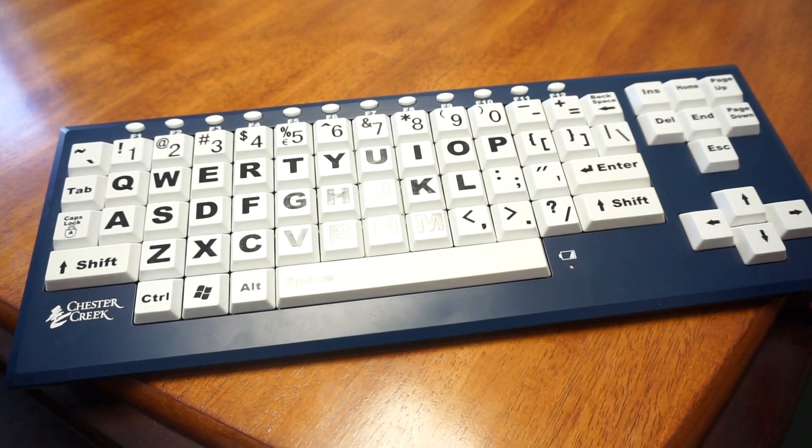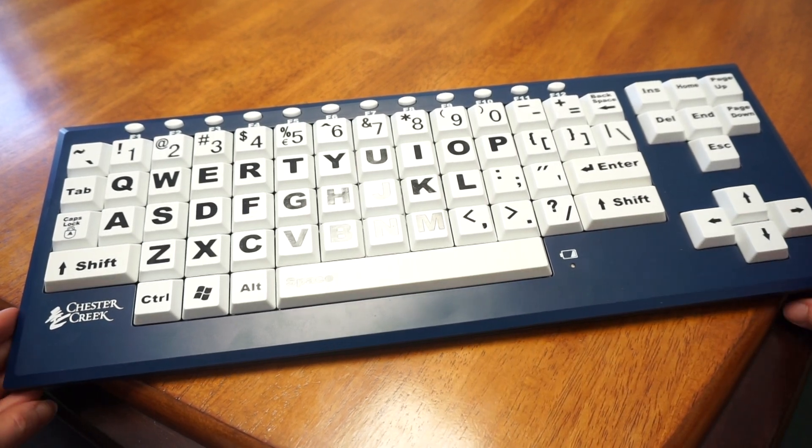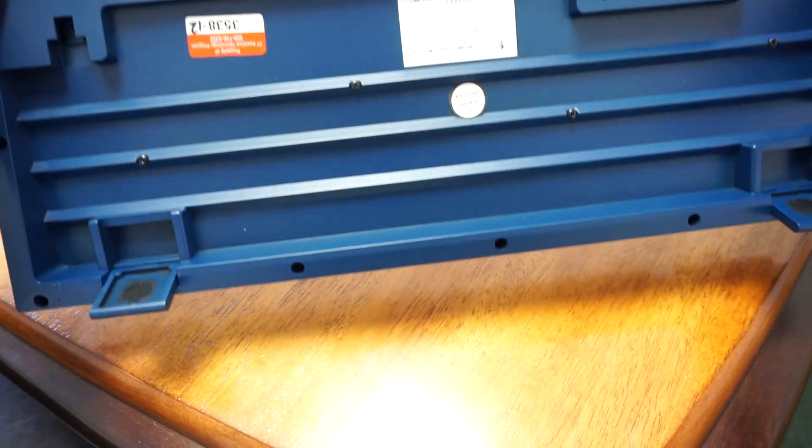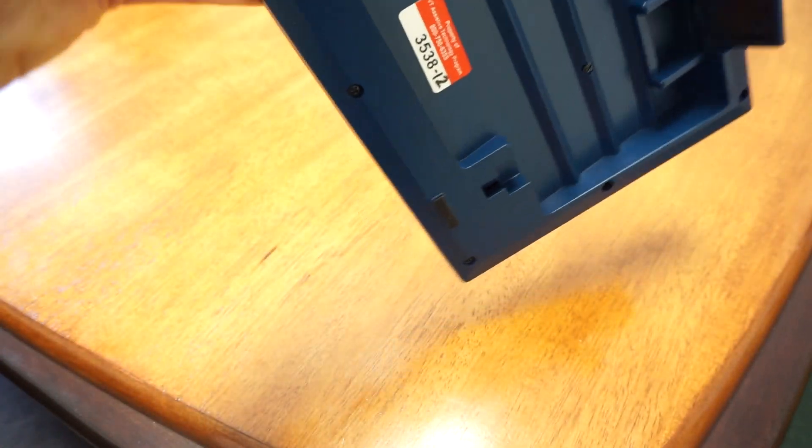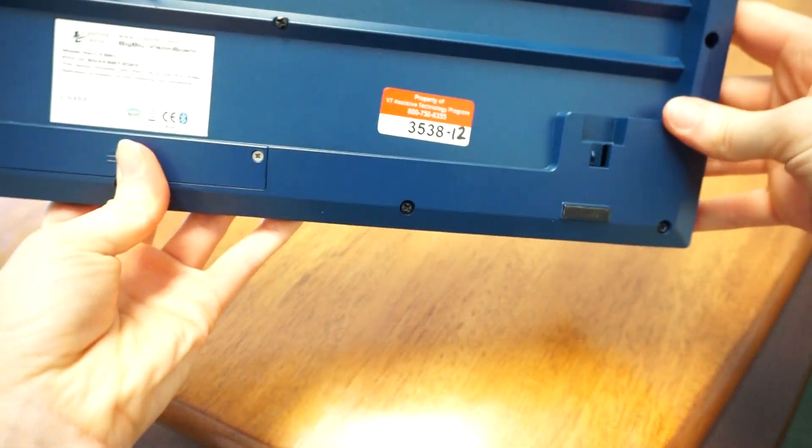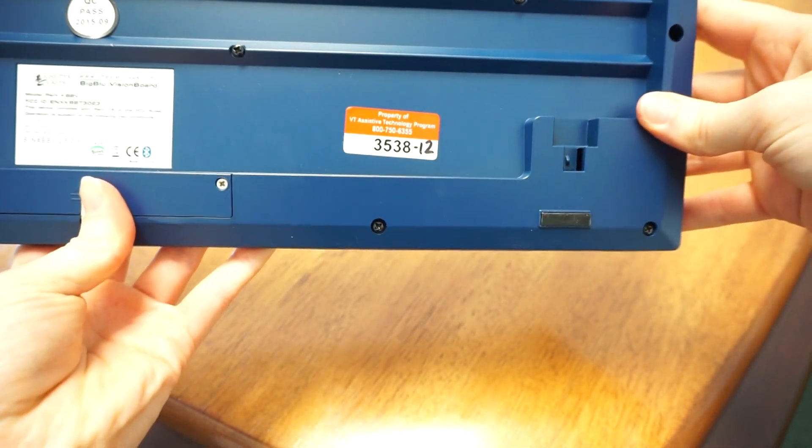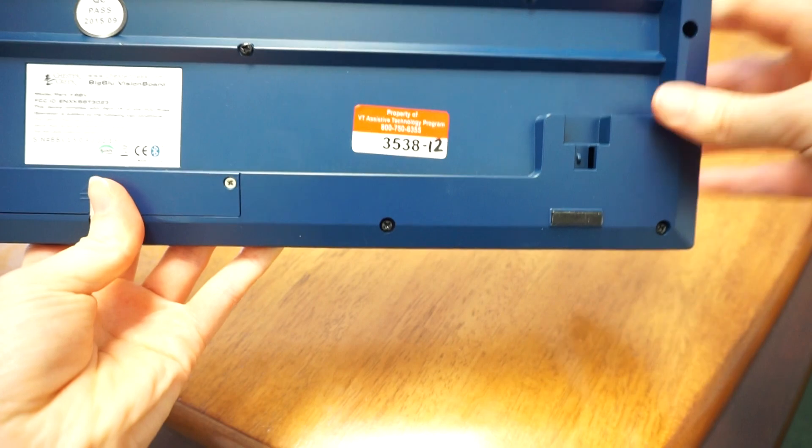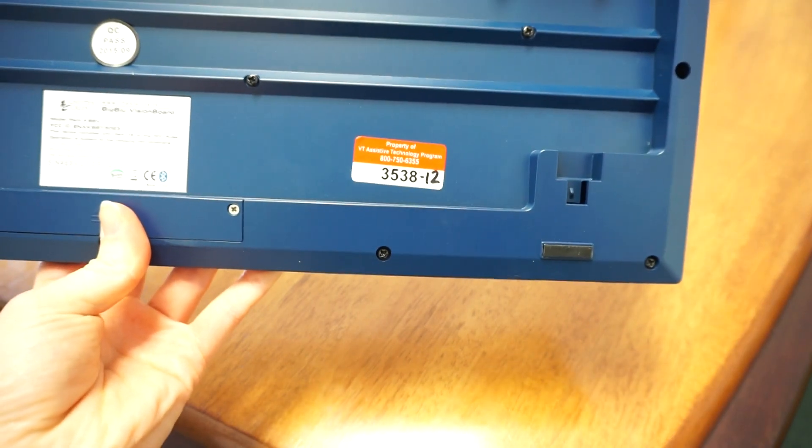If you're interested in finding out more, you can look on our inventory website for number 35538-12. It's a nice one for you. I'm going to turn it off. Thank you.